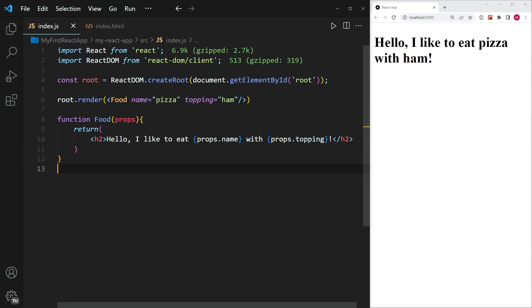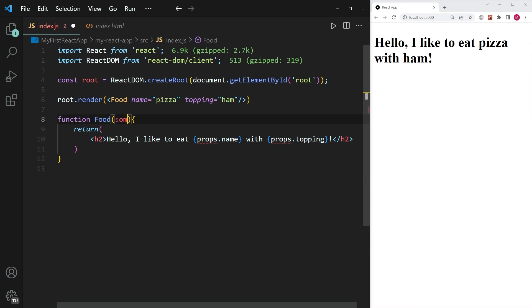There are some things that you should note, which is that you don't necessarily need to write props as the properties name. It's simply a naming convention, but I can write whatever.